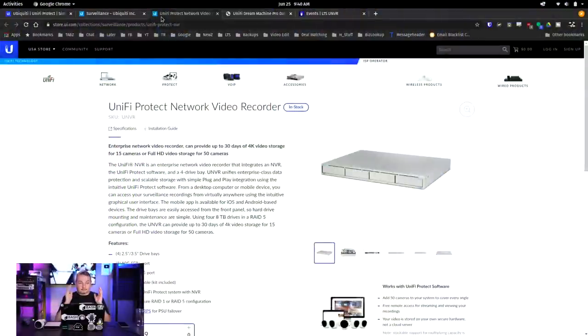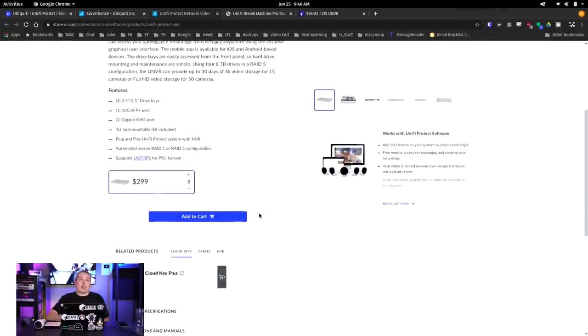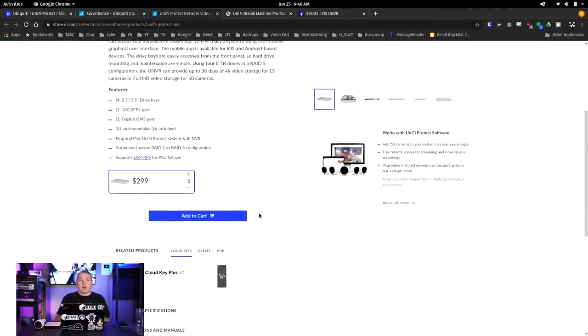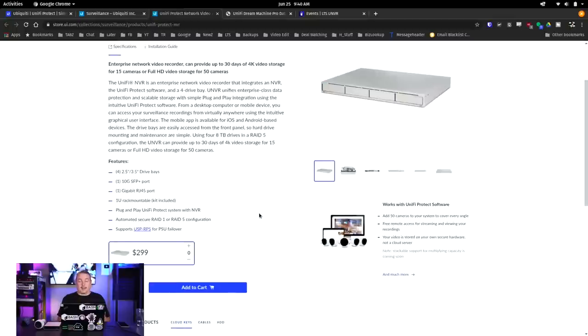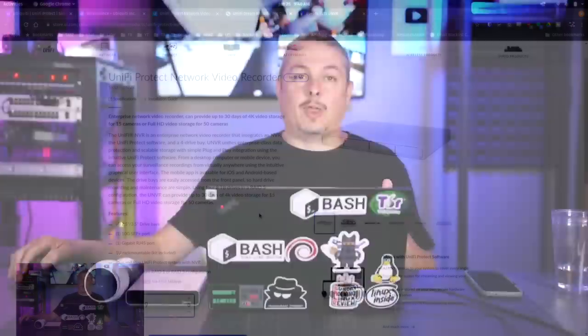This UniFi Protect NVR at an MSRP of only $299, I think that's pretty reasonable for a video recorder that can record and handle up to 50 cameras. This product - I'm reviewing it because this product exists. This is something I would probably recommend to people because these other ones all had just single drives, and that's just a problem.